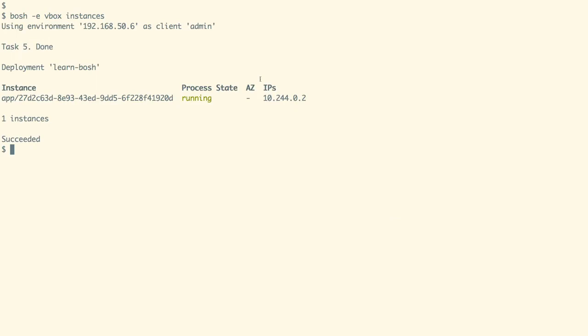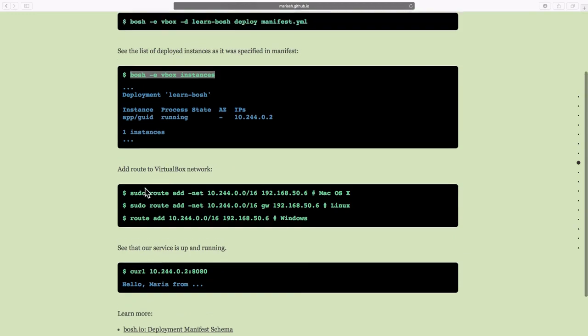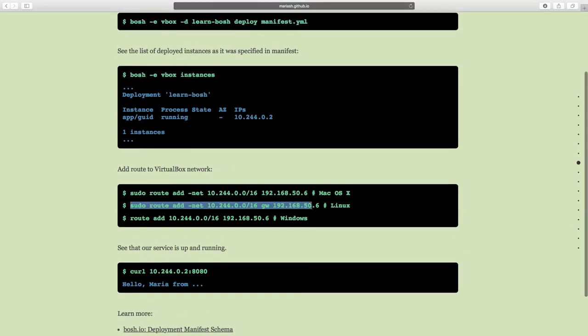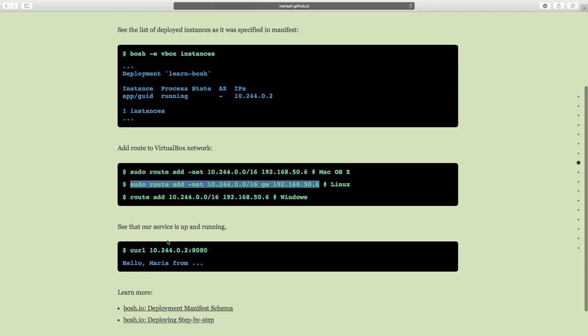We can see that we have an instance deployed with its static IP as 10.244.0.2. We can now set up the static route for our VirtualBox network, and then using the curl command we can access the application.